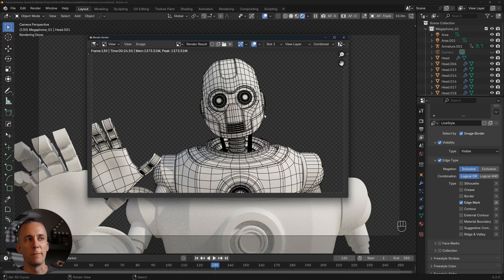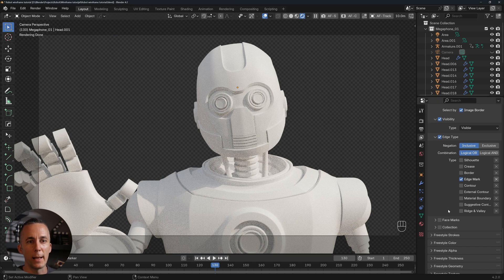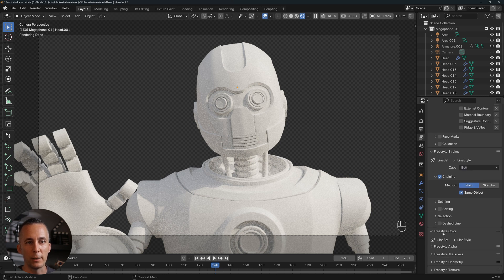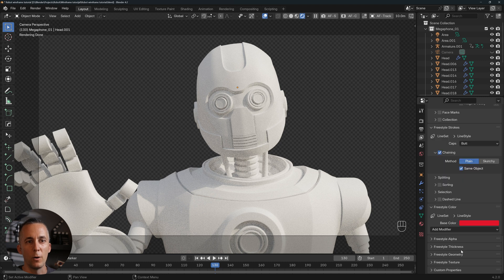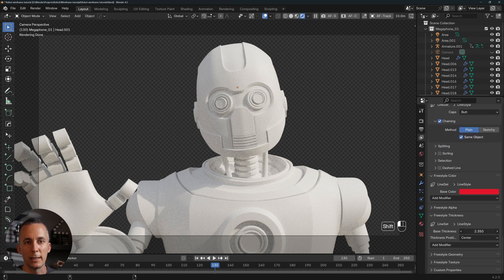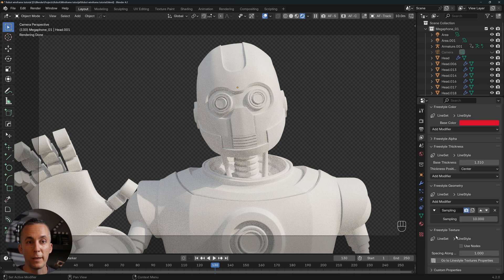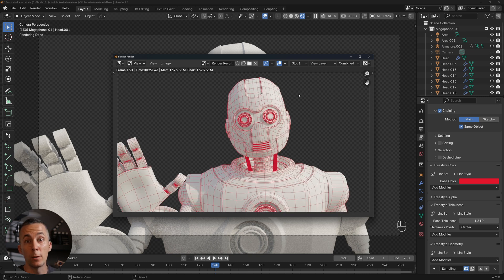Now when you render with F12, you get a beautiful wireframe with full control. You can go to the Freestyle Stroke settings and change the color — for example, set it to red. You can also change the thickness, the geometry, the line style, and so on. With these settings you can really change a lot of things about the line appearance. This is why I like this method the best.